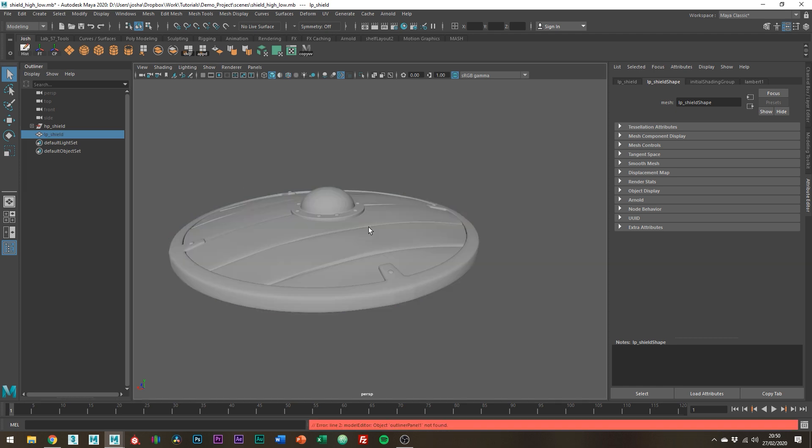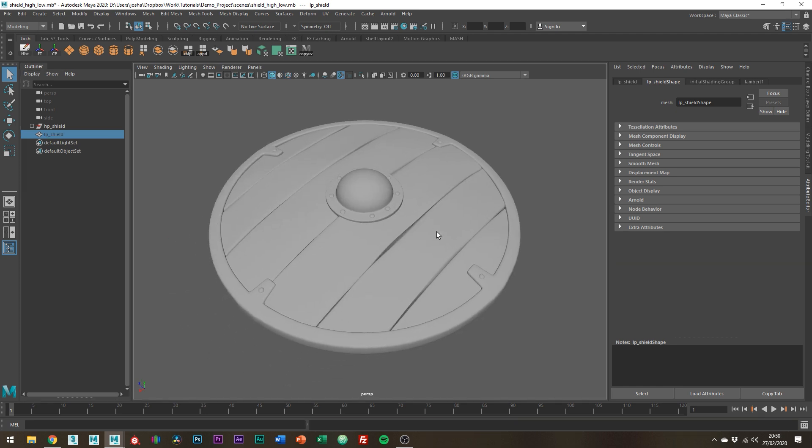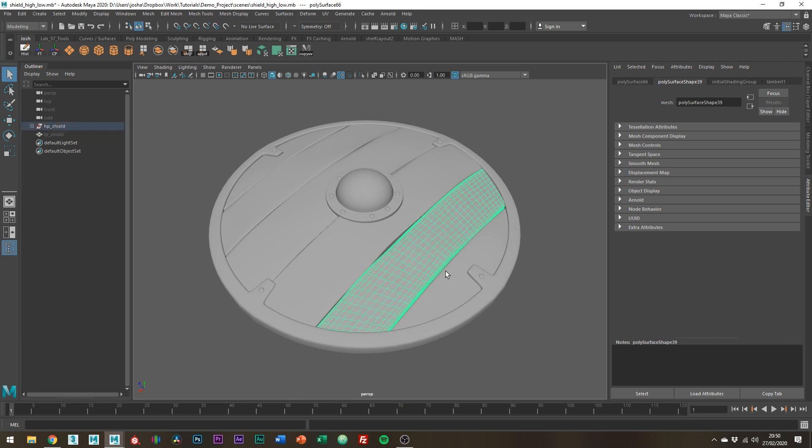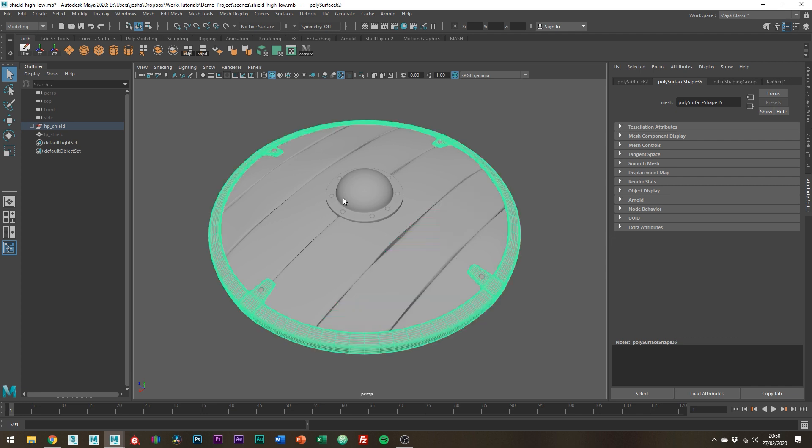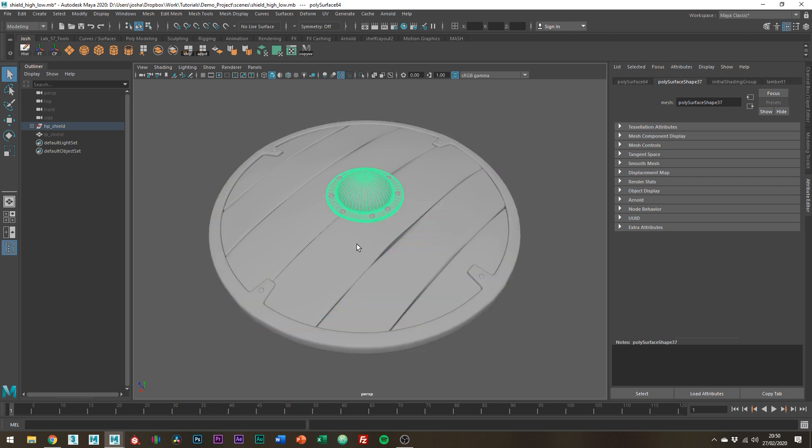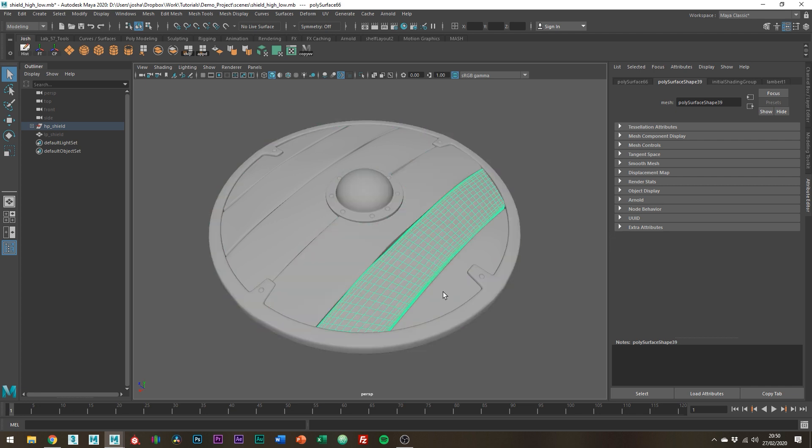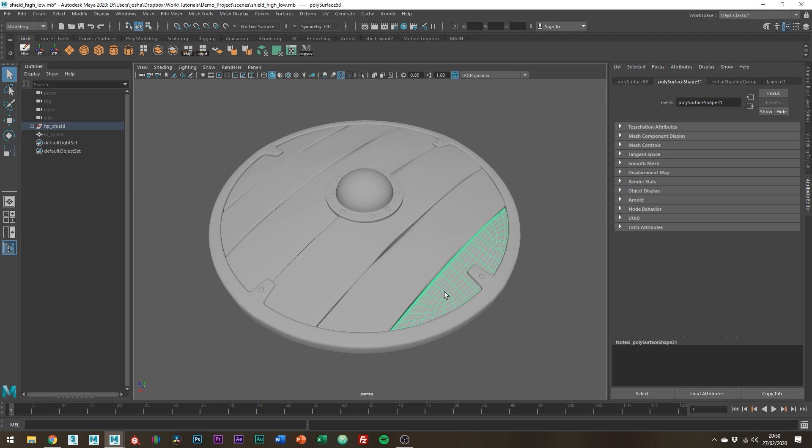Cool so firstly we can assign shaders to different material groups which can then be baked into an ID map inside Substance which would be great for making masks. Our low poly mesh doesn't have like this part separated which would make selecting what we want on materials a real pain so this is just gonna make life easier.